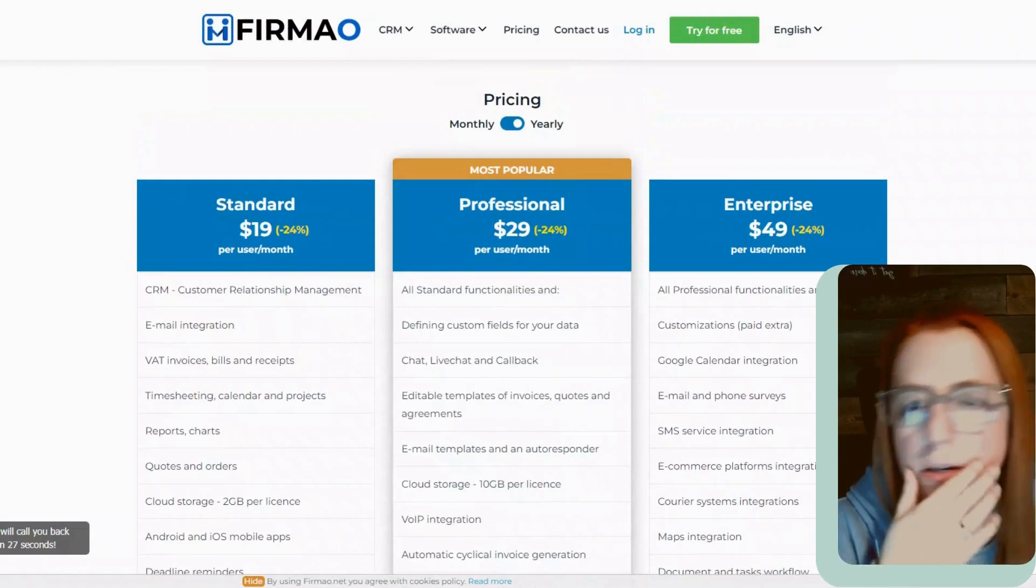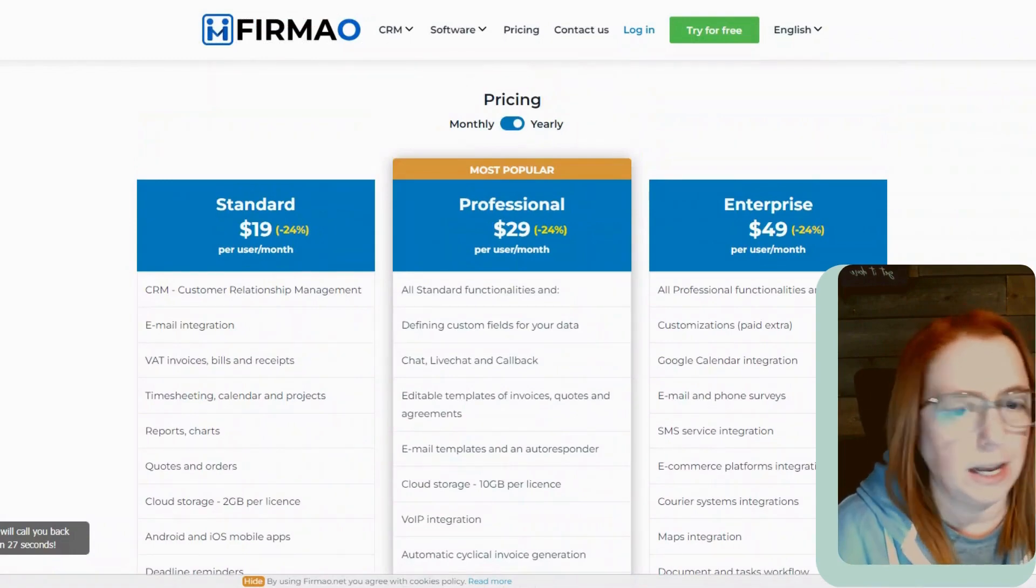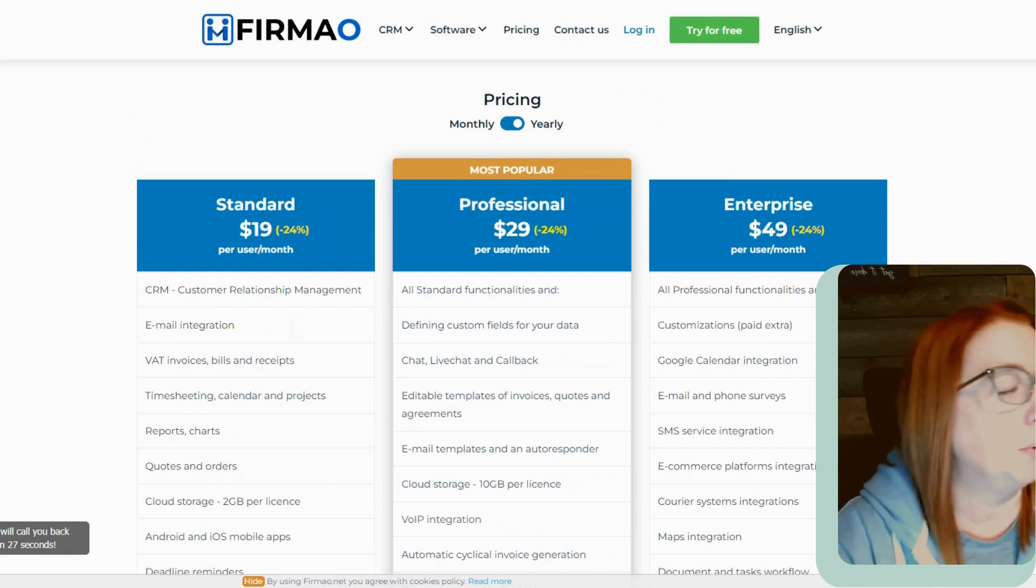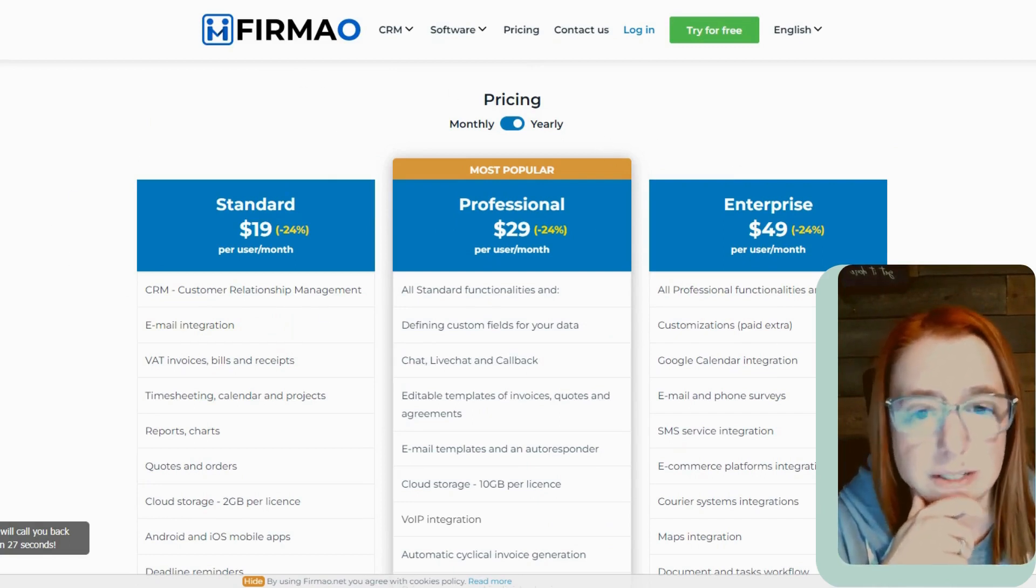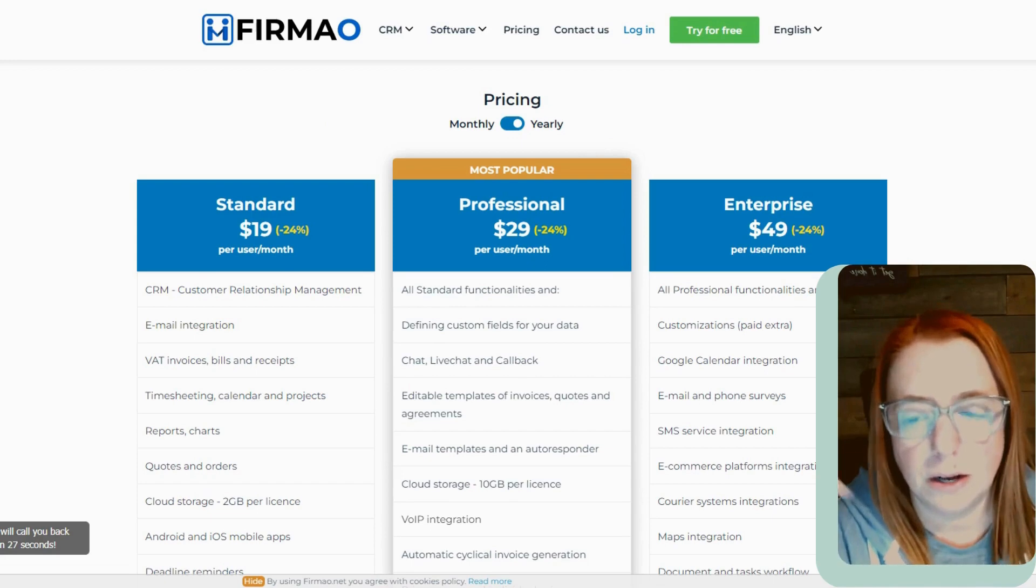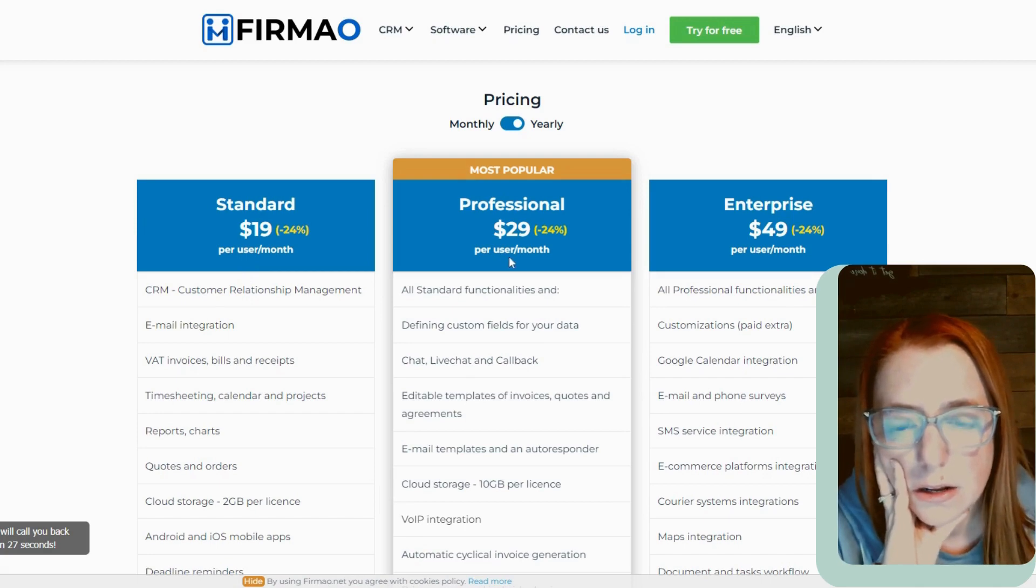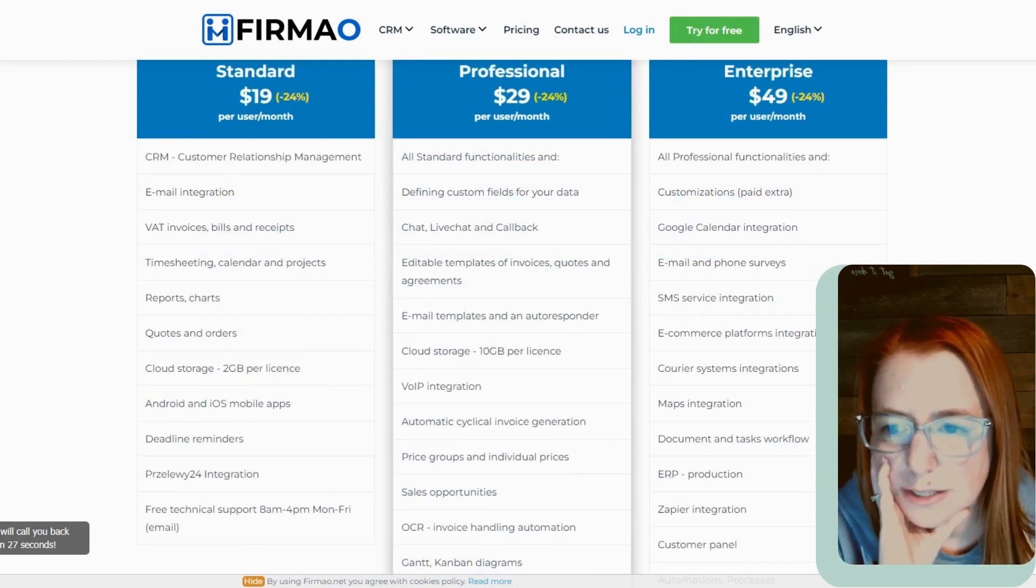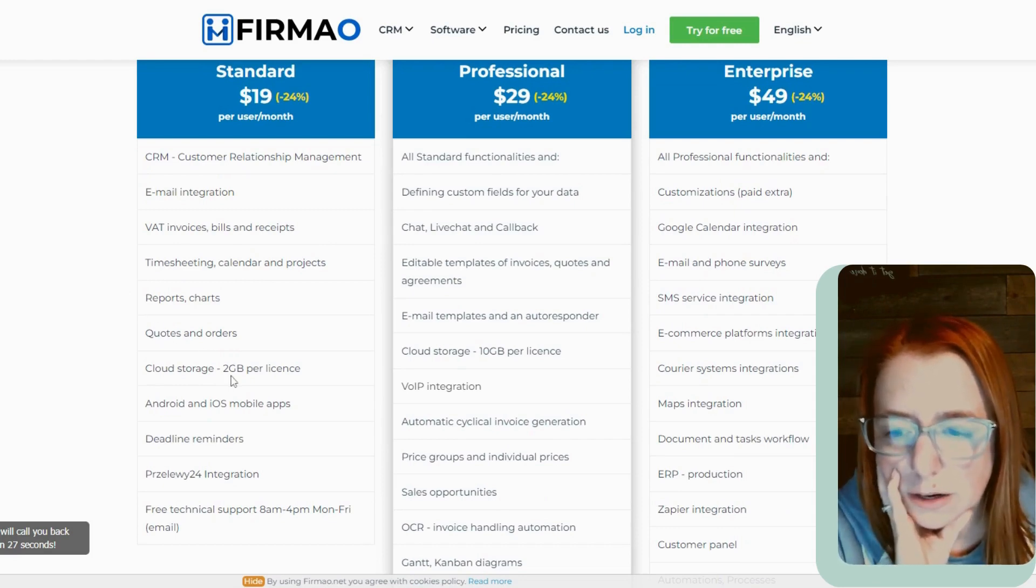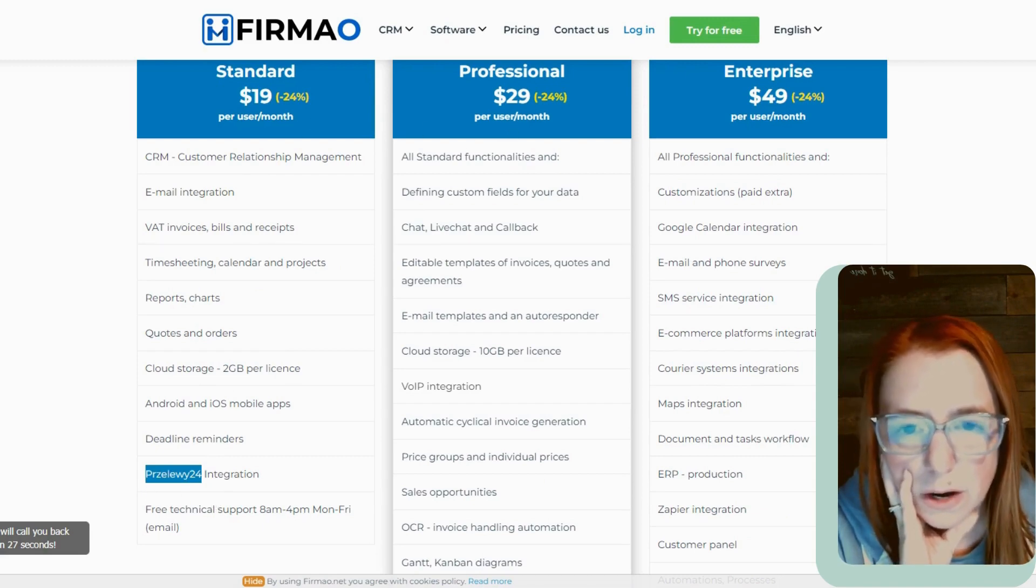Okay. So now let's look at the pricing because I feel like when we were in the trial, we saw that we were in like the enterprise level, like we were getting all the functionality. So I'm curious to see what we were using that we don't have access to if we're at one of these lower price points. So taking a look at this, this already is pretty decent pricing for what all you're getting here. And I know that that's something that they pride themselves on is being affordable. So that's cool. So it's 19 bucks per user per month. That's not too bad. 29 for professional and enterprises, 49. So standard stuff, we're getting the CRM, which is basically just the customer information, email integration, invoices, bills and receipts, time shooting, calendar projects, reports, charts, quotes, orders, two gigs of cloud storage, mobile apps, reminders and technical support.